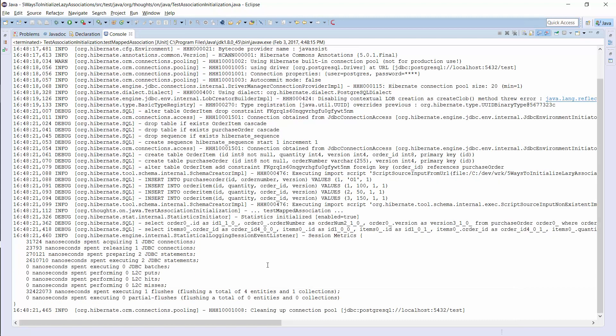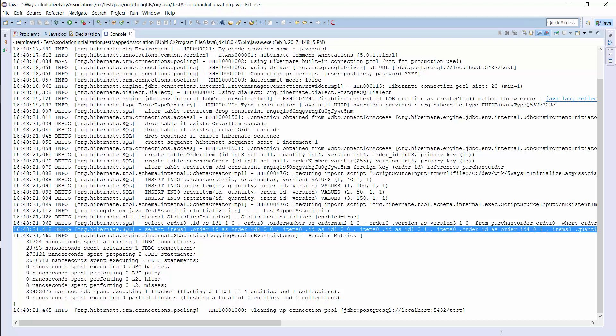This code works perfectly fine, is easy to read and often used. So, what is the problem with it? You probably already know it. This code performs an additional query to fetch the associated entities.